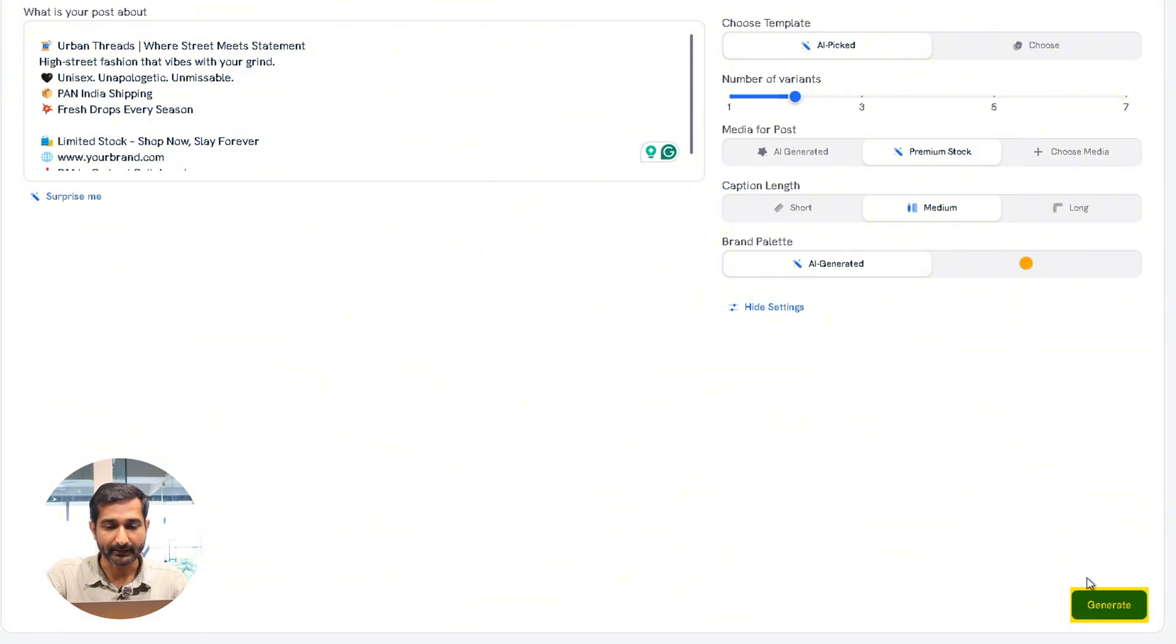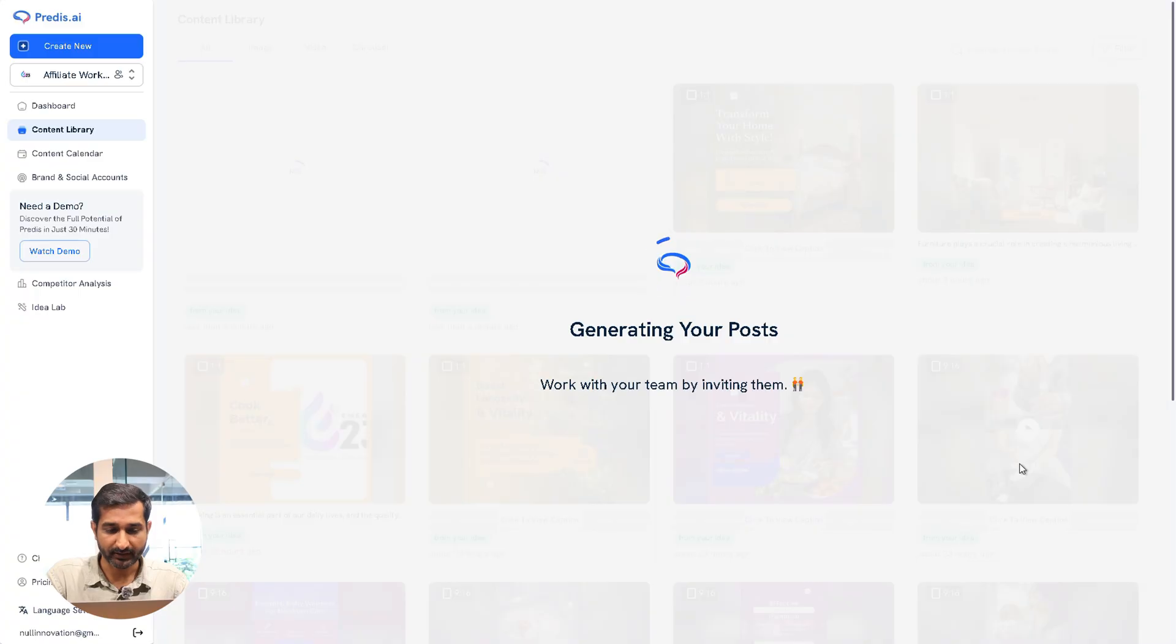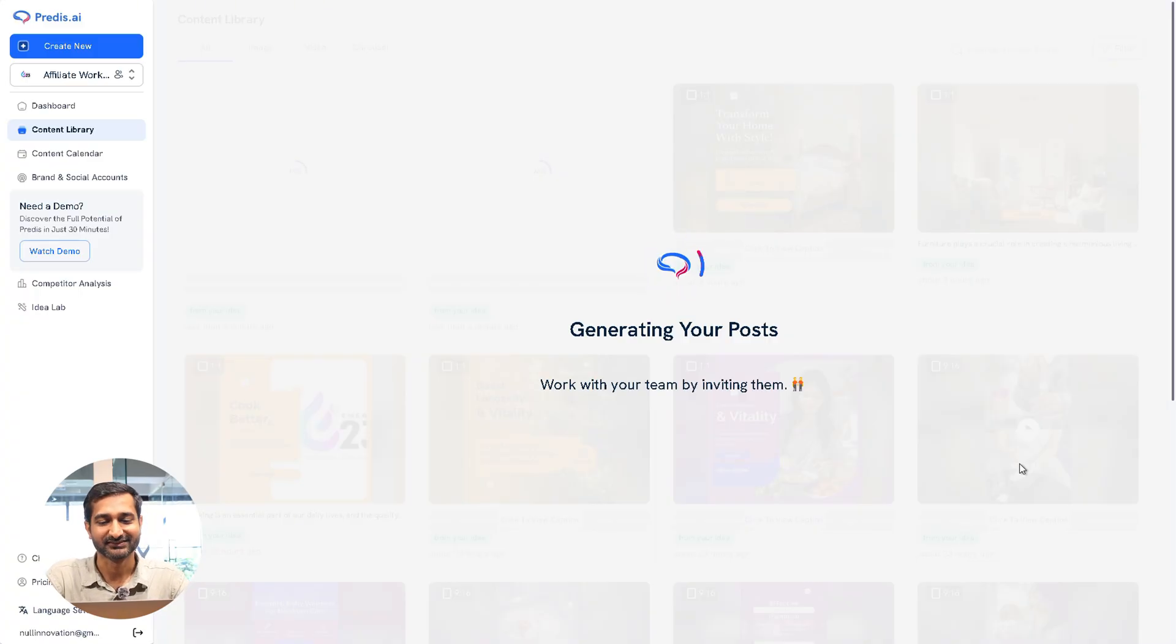In just a few seconds, the AI will create your social media post.